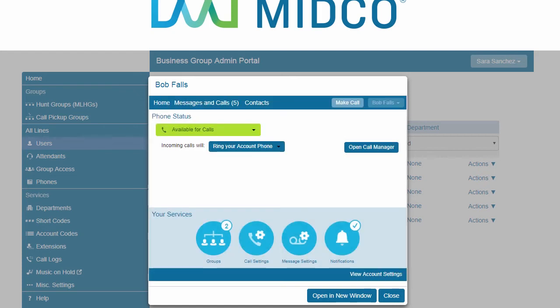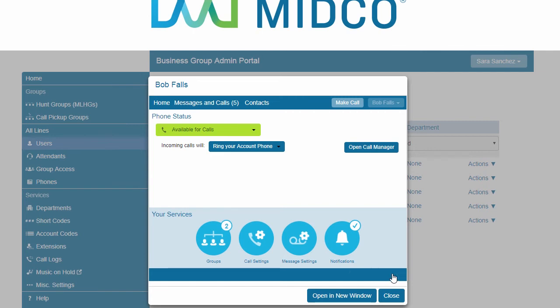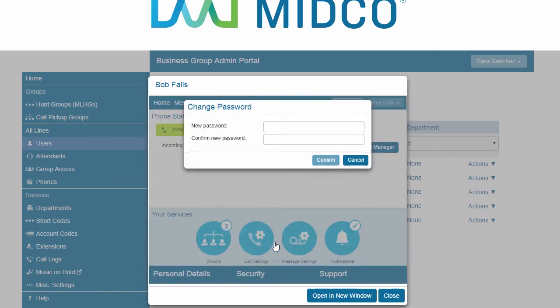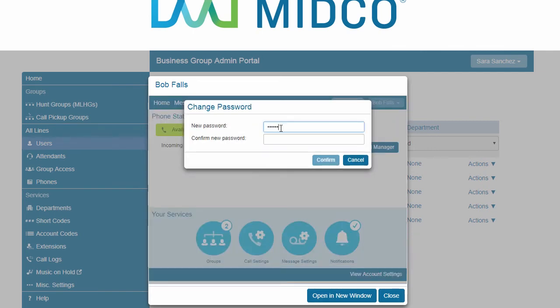To reset the user's account password, click the View Account Settings link at the bottom of the window. Select Change Password. Enter the new password, then confirm the new password, and click Confirm.